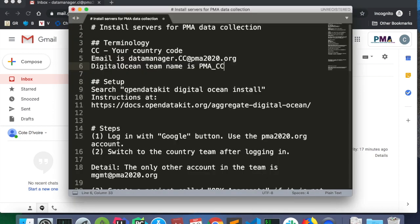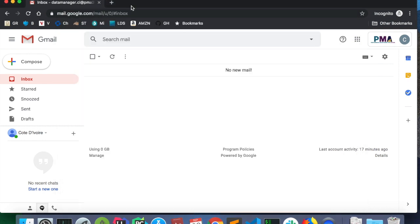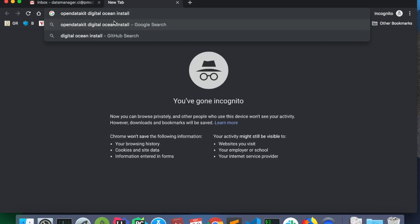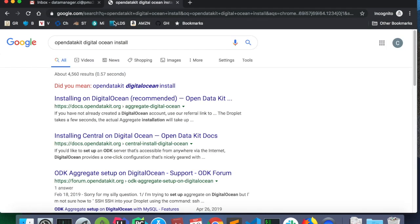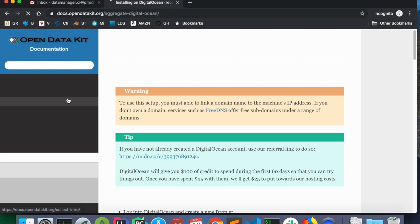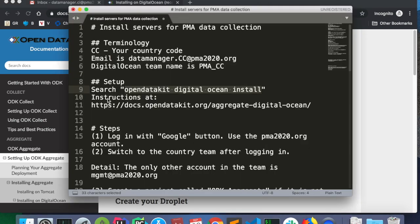Now that I'm logged in, I'm going to pull up the installation instructions from the community. So I will search OpenDataKit DigitalOcean install. And this is a link from the OpenDataKit documentation.